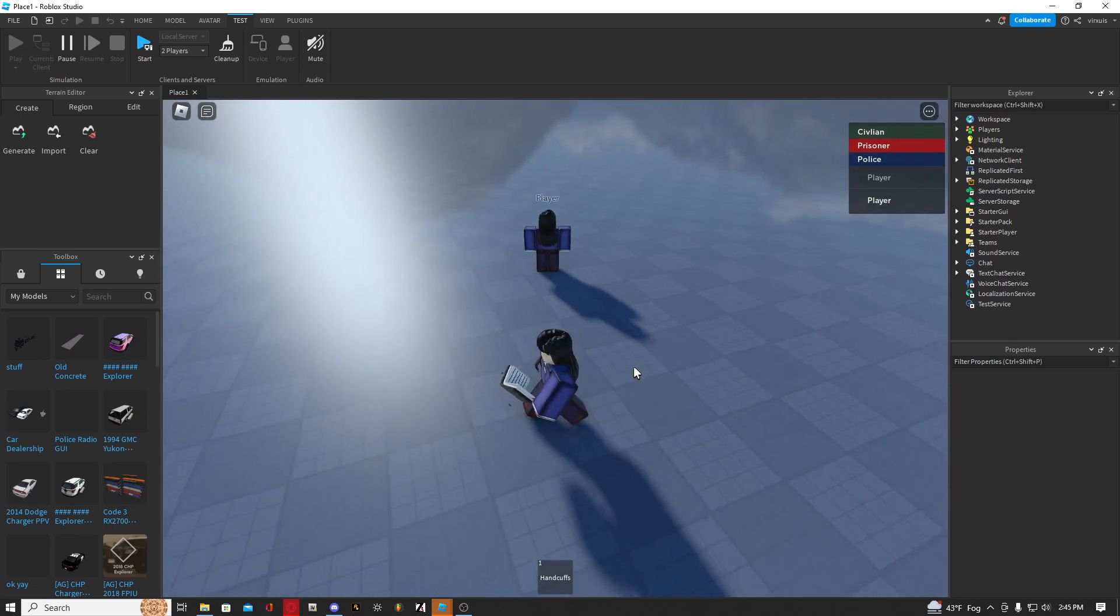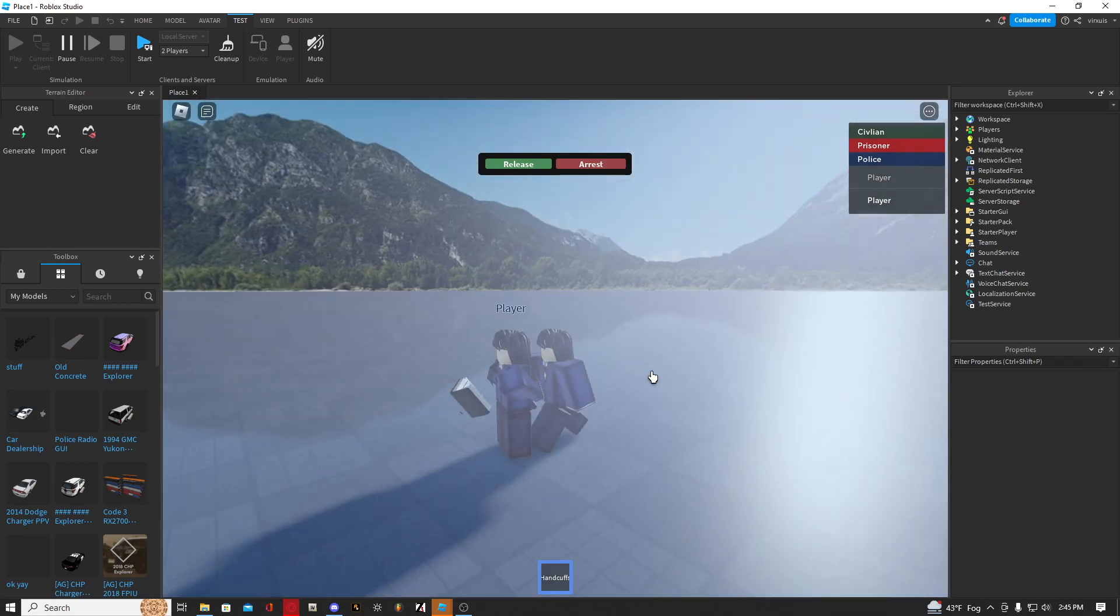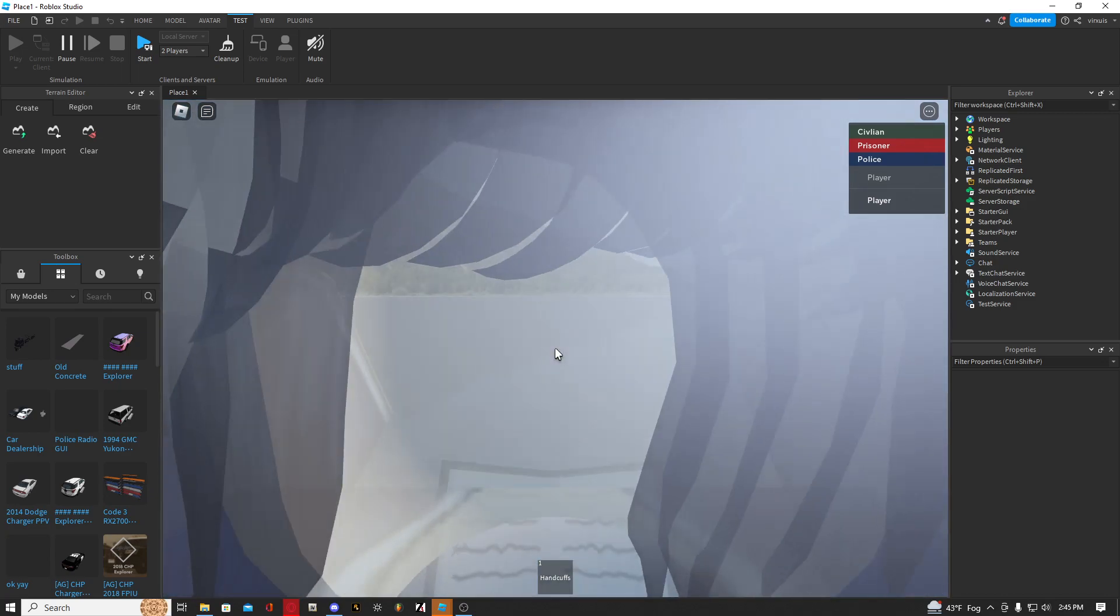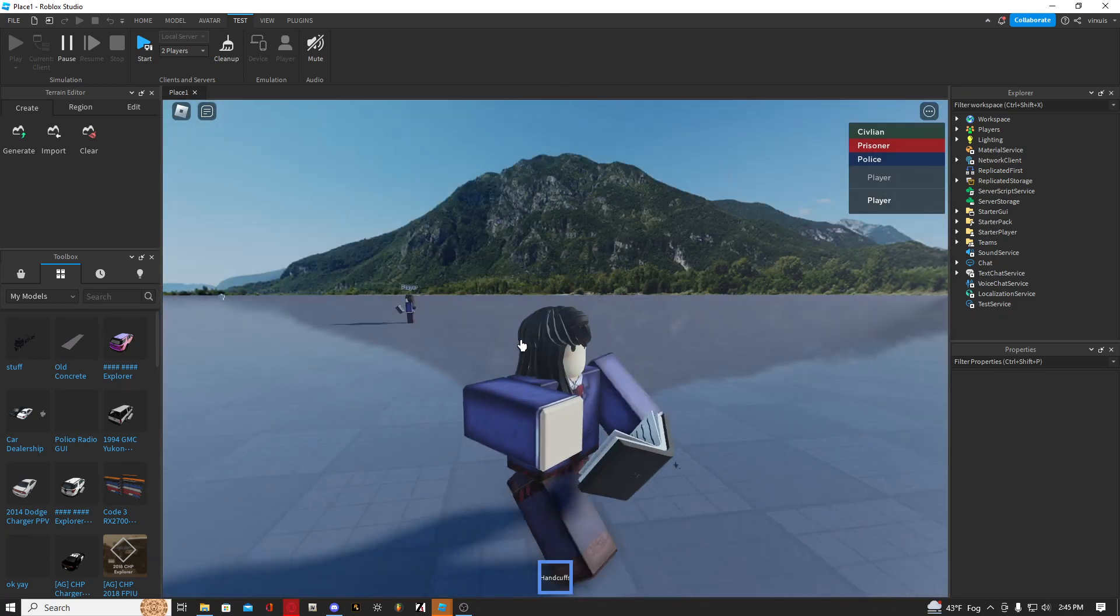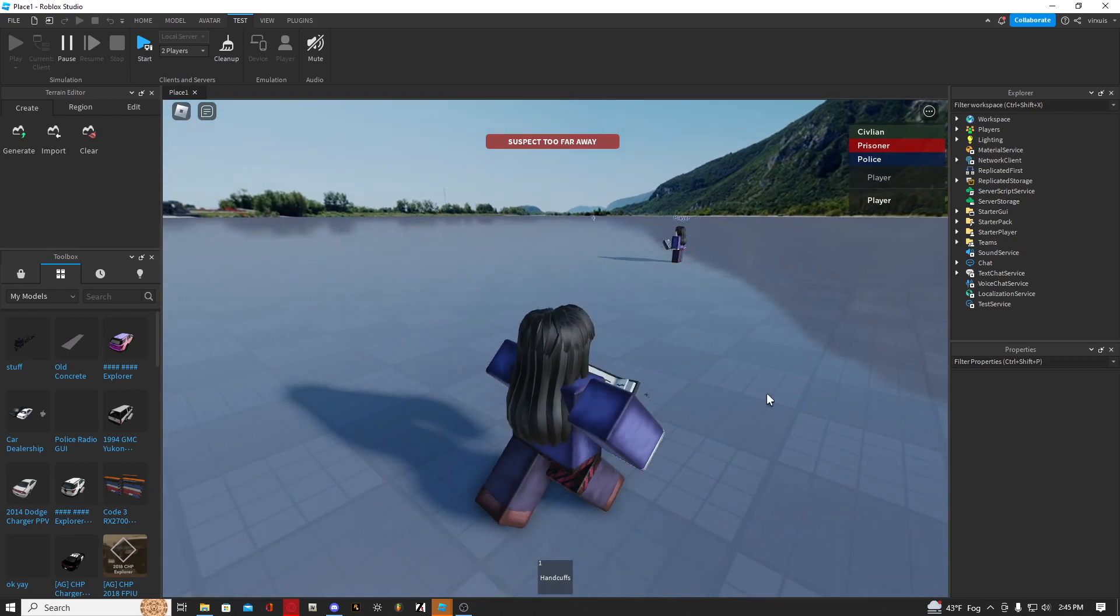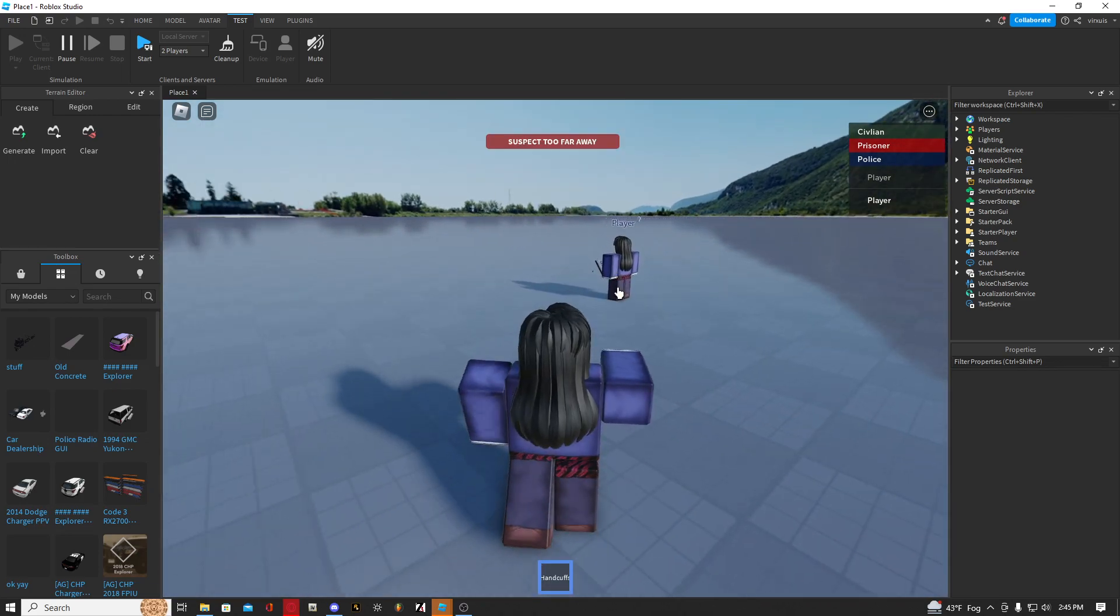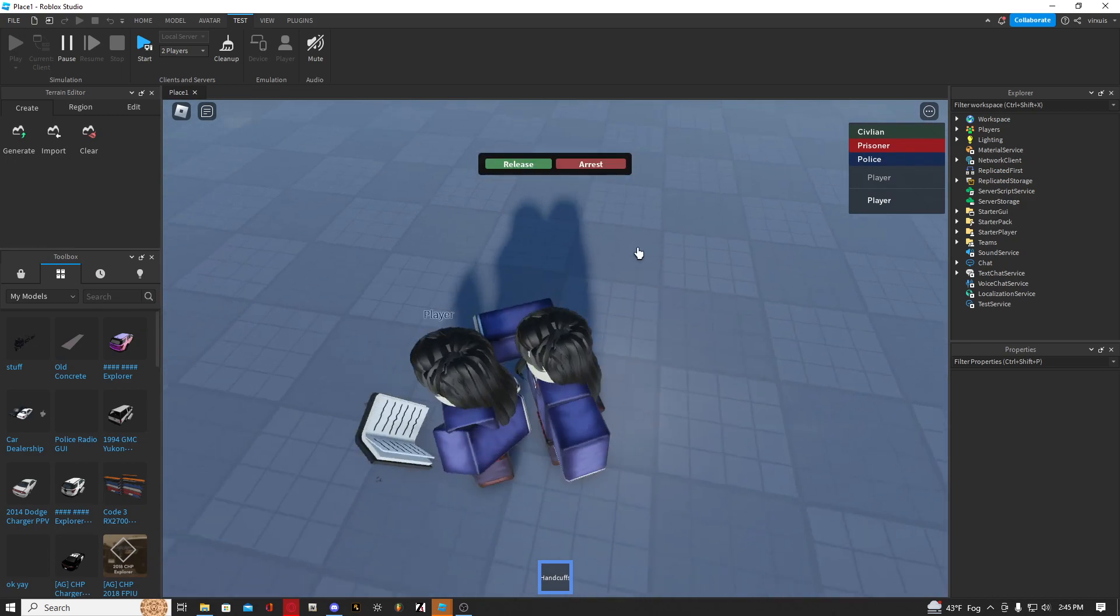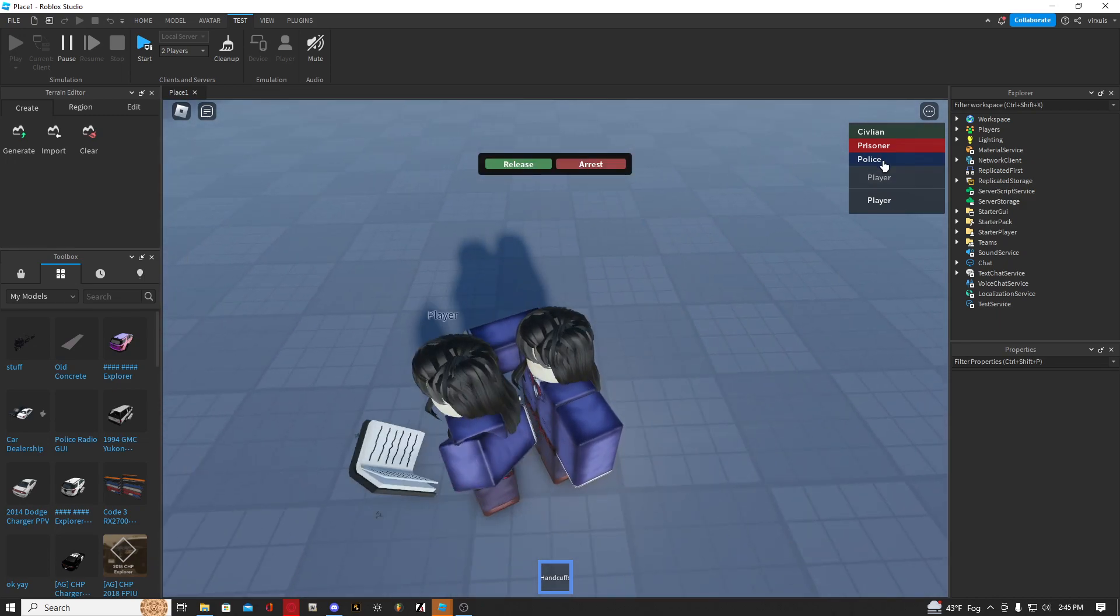So let's release them because maybe we don't want to arrest them, and there you go, they can walk away. Let's cuff them. There you go. And release them. And let's say somebody's trying to cuff rush you from really far away. If you do this, suspect too far away. Let's cuff them again.